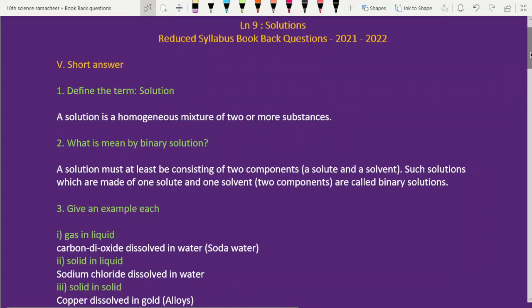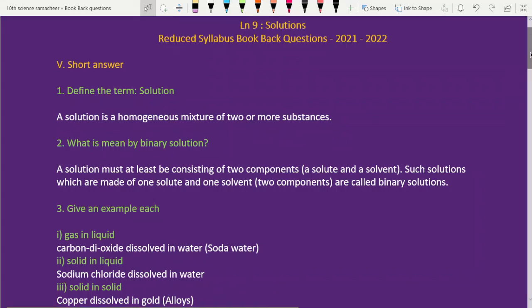Hi students, welcome back to Smartland Tuition. In this video, Lesson 9 and Lesson 10 book back questions from the reduced syllabus.